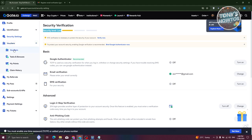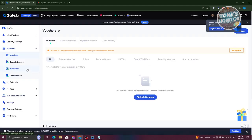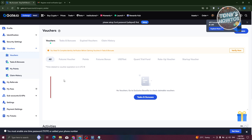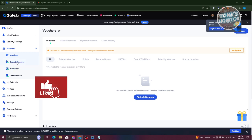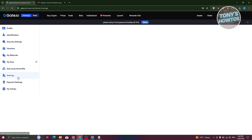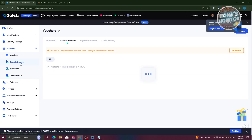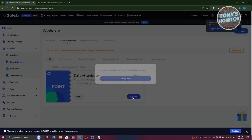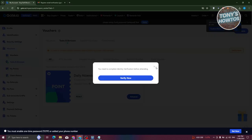If you want to view Vouchers, these allow you to earn more when you buy crypto or cash in. You should also be able to see the Tasks and Bonuses section, along with My Points and your claim history. For example, consecutive 7 to 14 daily check-ins will reward you with points — you can claim those points by clicking 'Attend' in this section. Note that most features require you to be verified first.